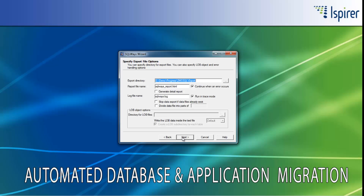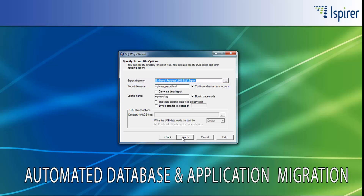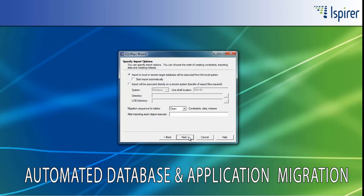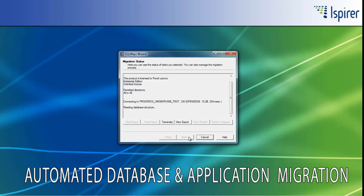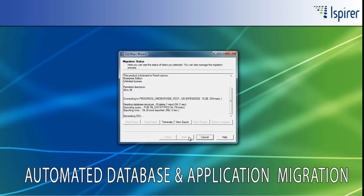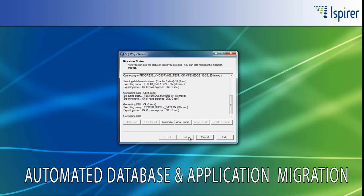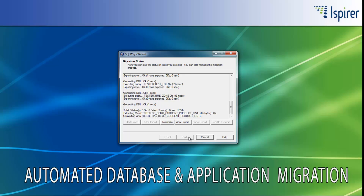On the Specify Export File Options page, you need to provide the directory which serves as an intermediate repository for the whole migration process, and stores all the automatically generated files, like SQL files with the converted definitions of the objects, text files with the data prepared to be loaded into the target database, and bat or sh files with the commands for native utilities to load both definitions and data on Windows or on Unix-like OS.